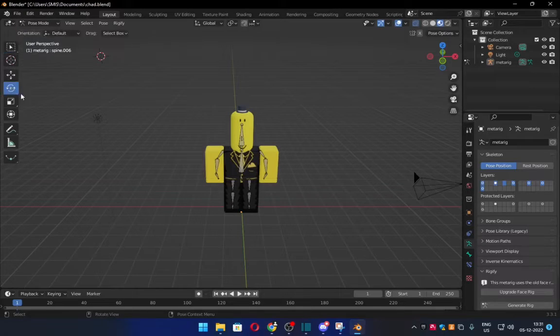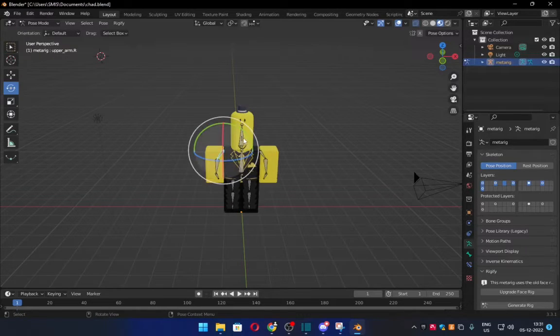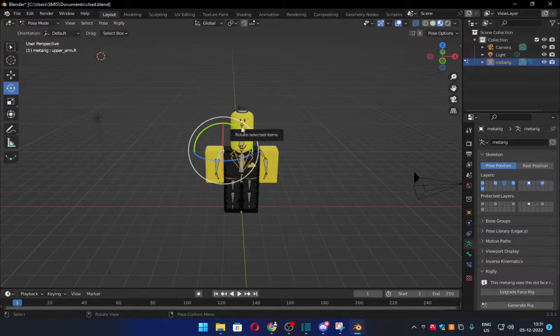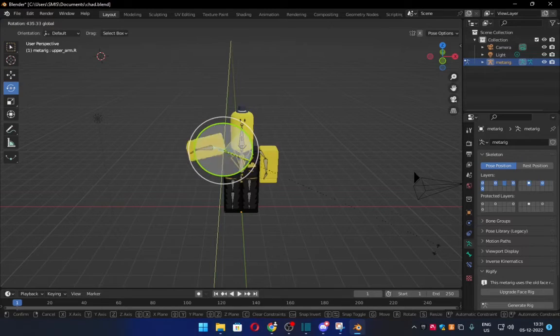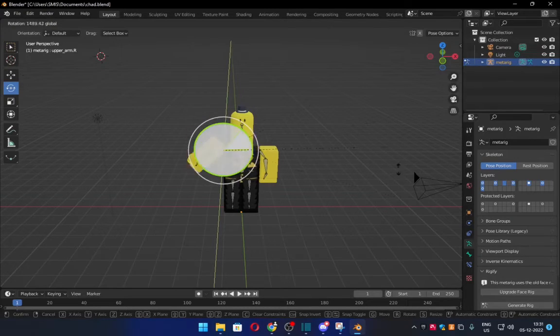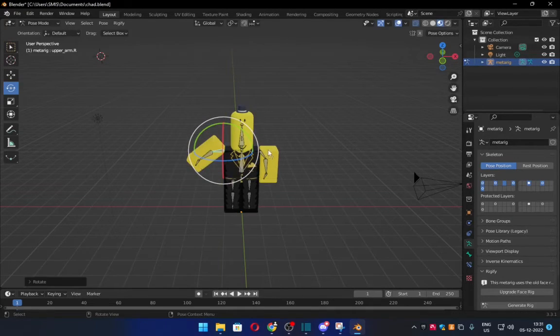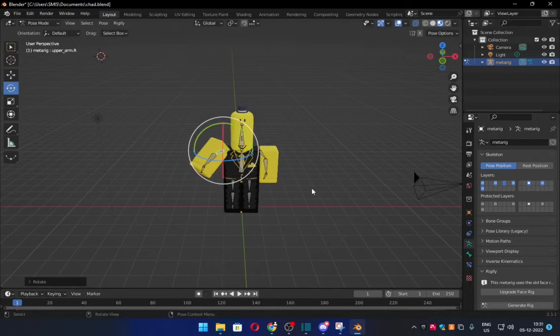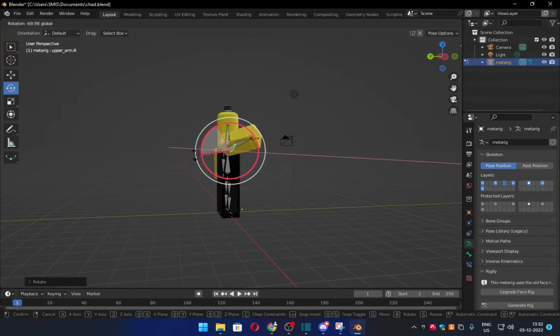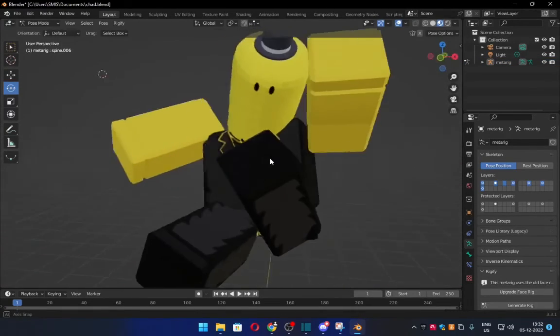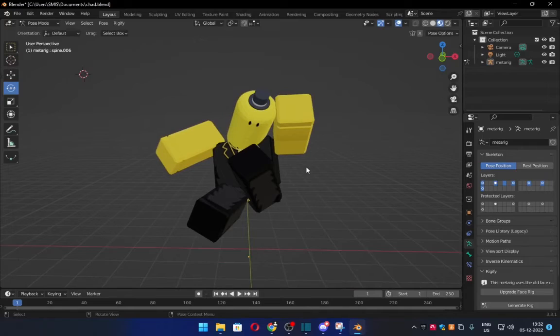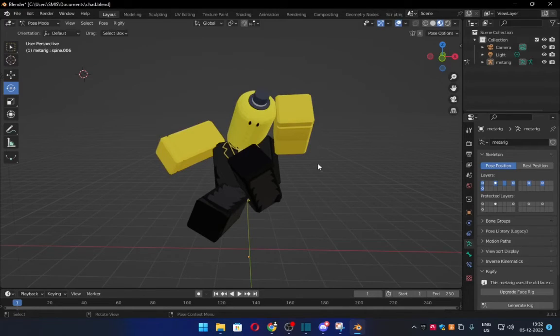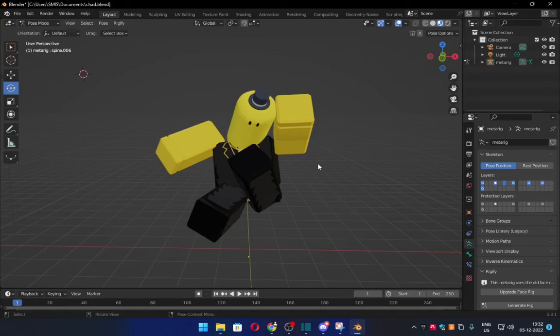Once you've done all of that, what you can do now is you select this. And you can go to the different body parts. And you can rig your character now. Finally, I'm finished. Anyways, that's the end of the tutorial. Just make sure not to do anything sus.